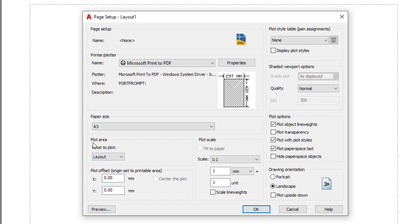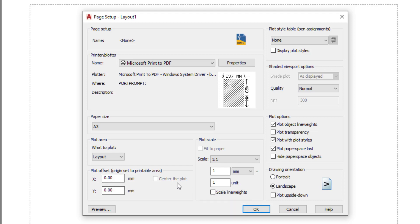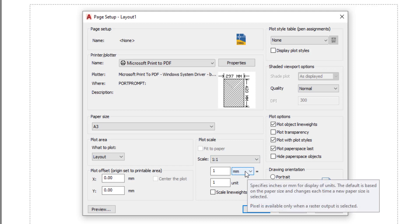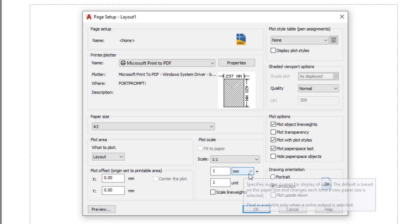Then plot area. I am going to plot the layout. So many types are there, but my preference is layout. And plot offset, this default is 0, 0. Then go to plot scale, 1 is to 1 and millimeters. We have sheet settings also in millimeters. So you don't worry about this. This millimeter is OK.